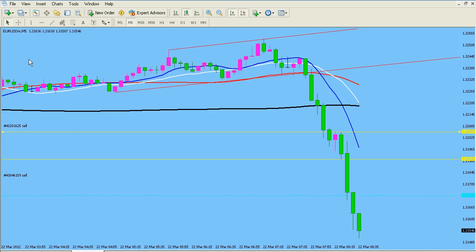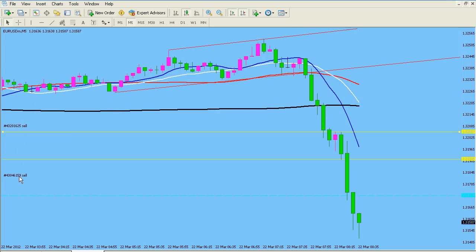I was tempted to make this video much earlier this morning, but I thought I'm not going to make this video. I've again decided to go ahead with it and show you what I have going on with my chart, because this is the Euro USD on the 5-minute time frame and I'm currently in two shorts right now.